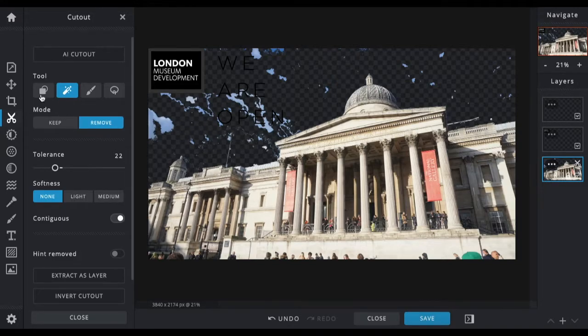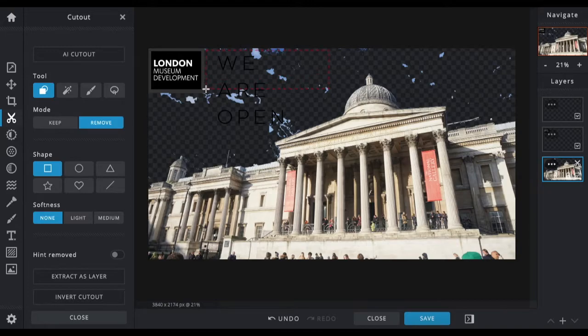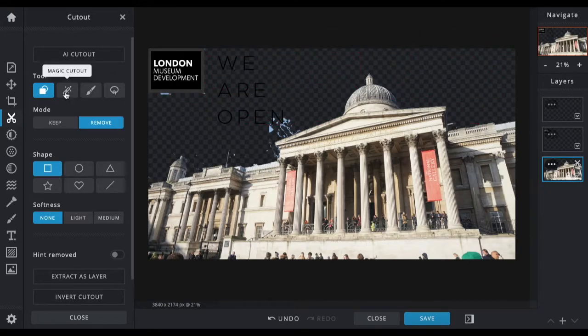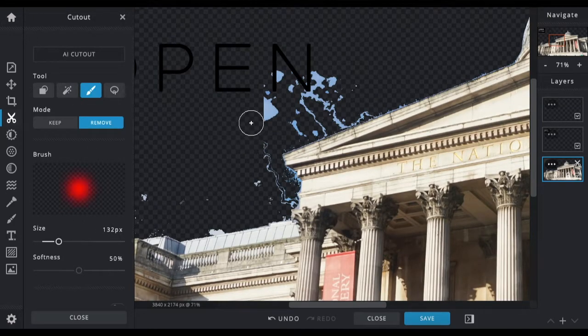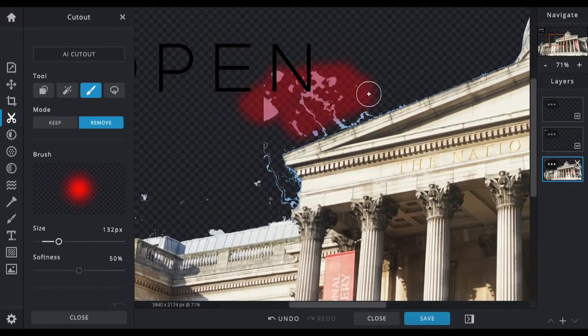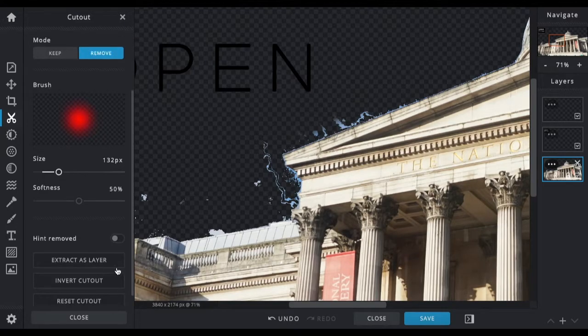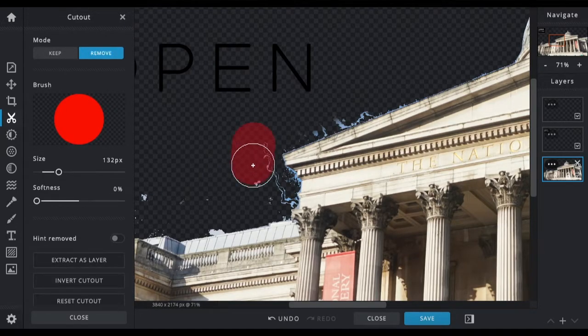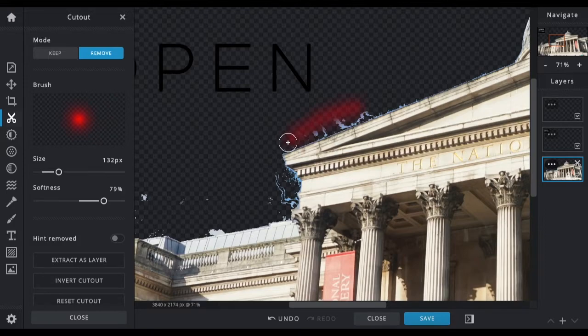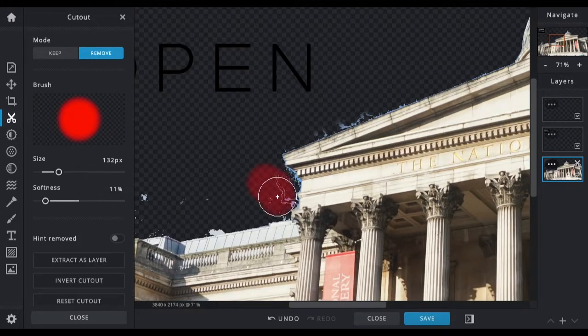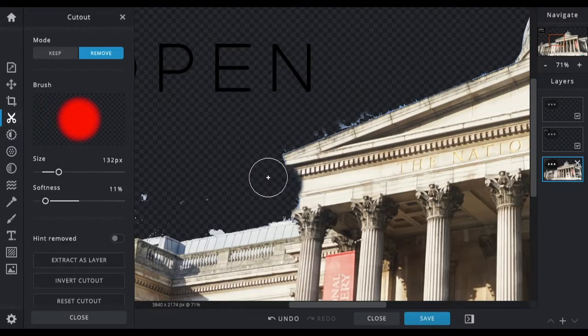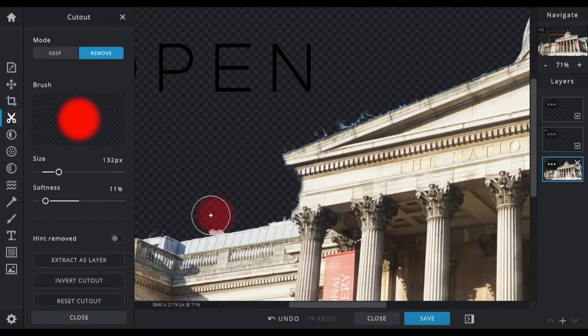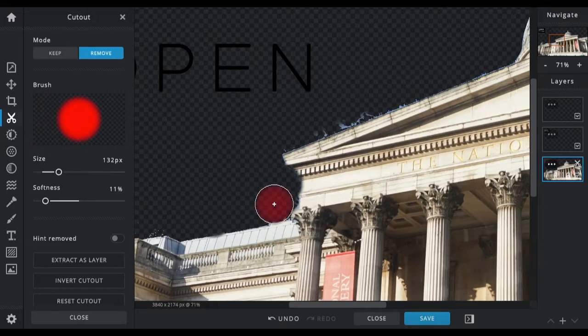So now that I'm fairly happy with that, I'll remove the rest of the background with the shape so I can take out big chunks. Now I'm going to use the draw cutout, increase the size, and I'm just going to draw around the areas that I want to cut out that have been left over. Again, you can increase the size and the softness. If you don't want it soft at all, you can use that and it will just delete things straight off. If you do want some of it left, you can keep the softness high.